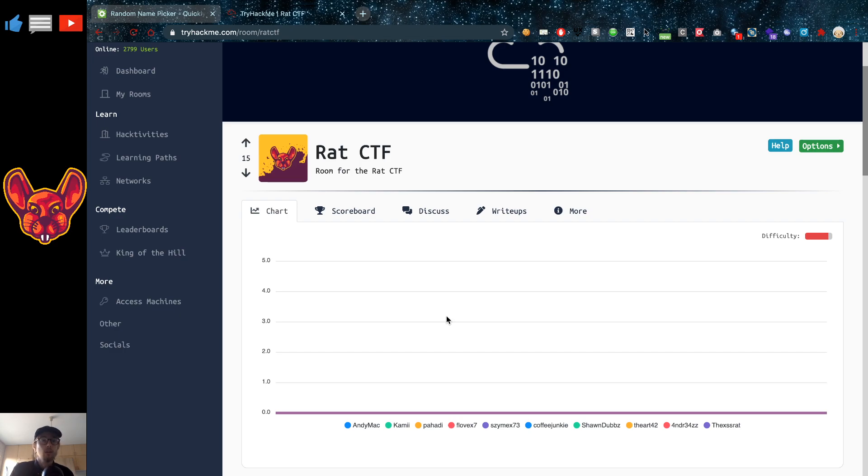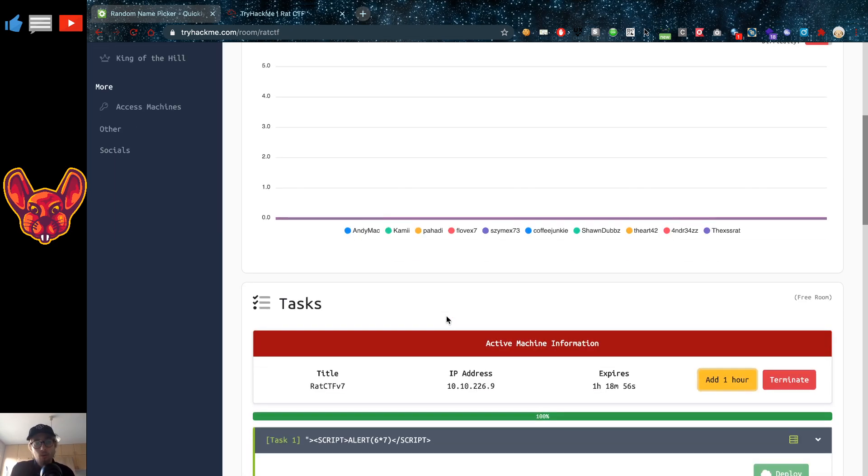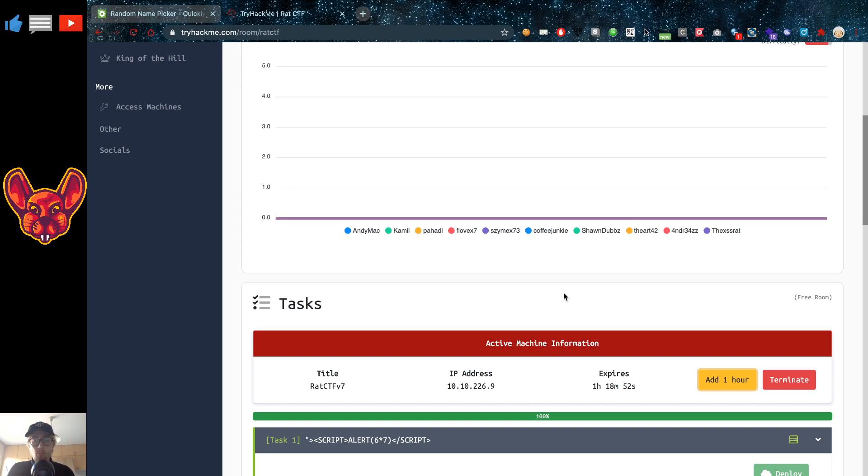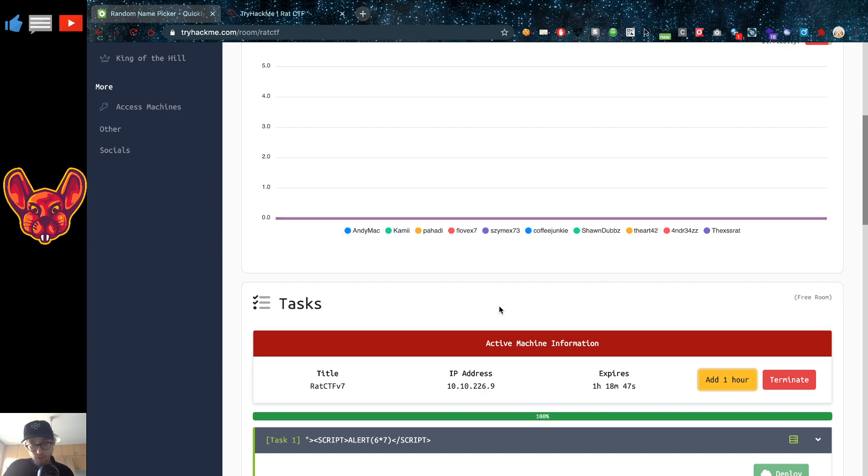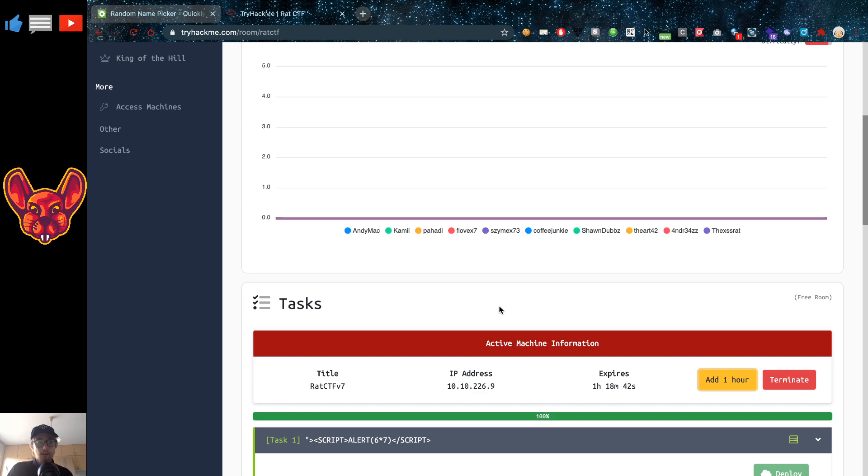So let's get started. Now of course again link is going to be in the description below. If you go to this link directly it probably won't work because the room will probably be private again. You're going to start up this room. It's going to take a while before the machine is fully started. So give it about 10 minutes I would say. At least 10 minutes and then you can start doing your first things.